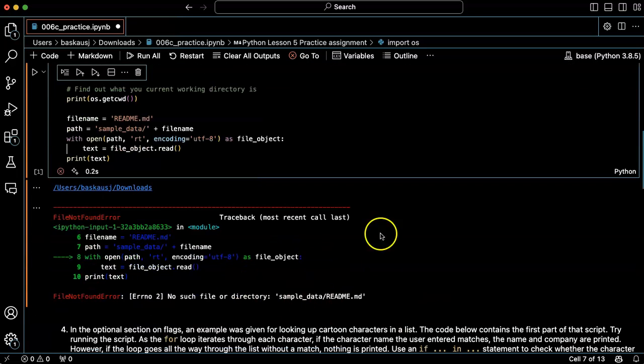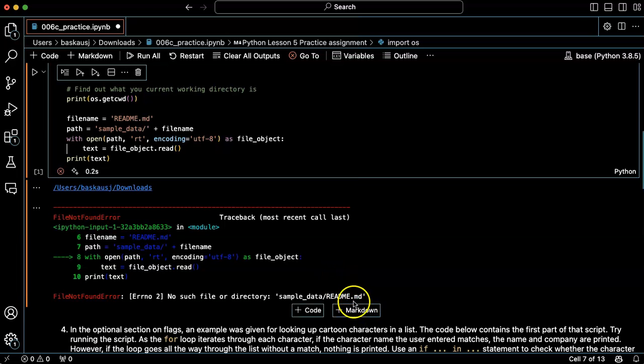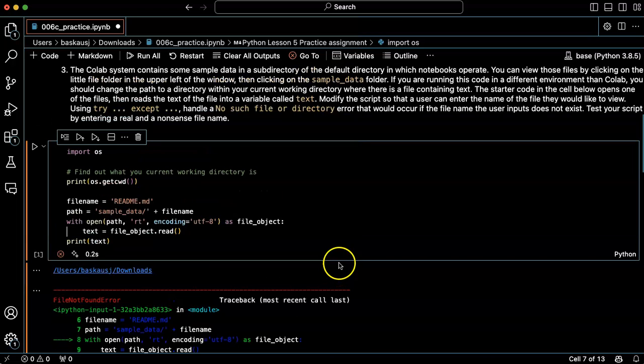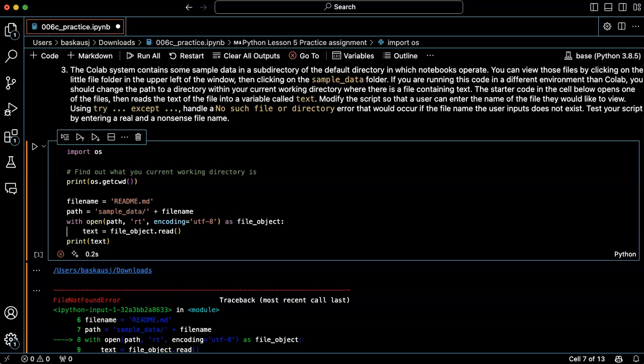And it's, of course, got an error because there isn't any folder in my downloads directory called sample data. Now I do actually have